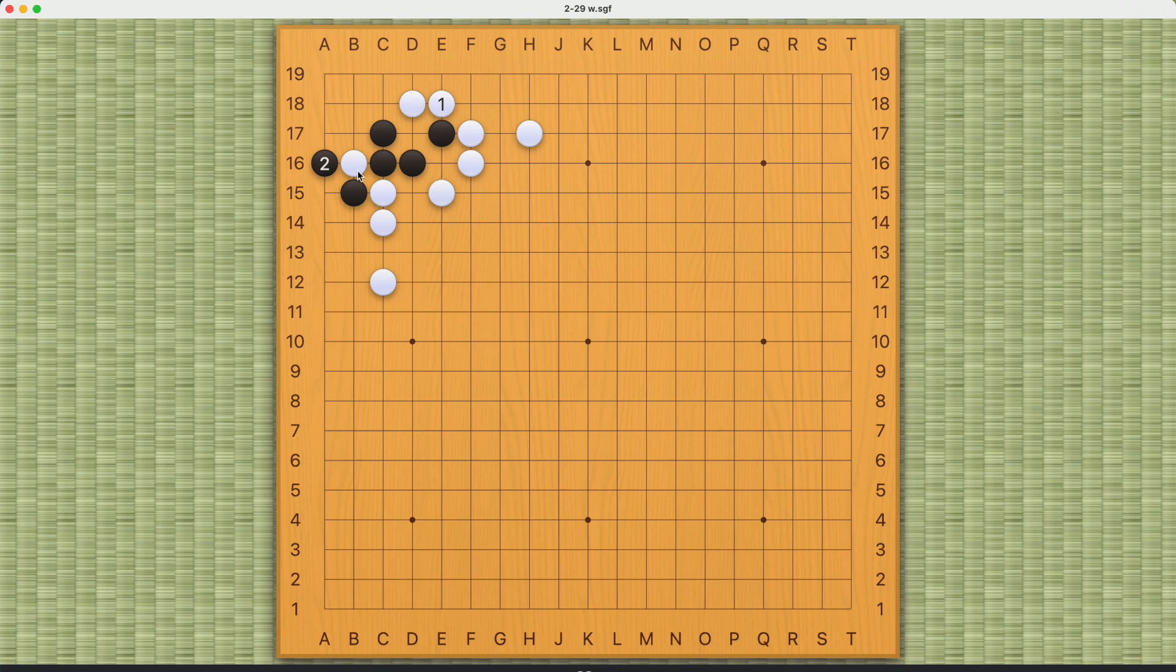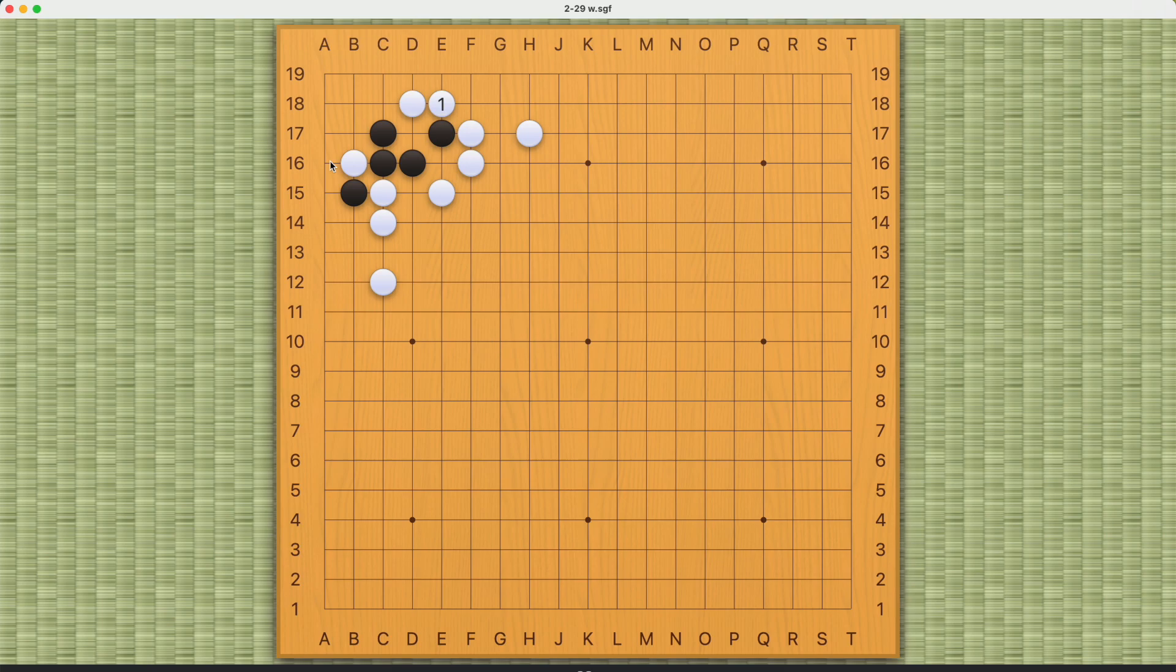But after these first two variations, what do we know? Which move is the most important? And that is right here. This move is crucial, right, because if black plays here, this will at least be a ko for black. So white might want to try this first.